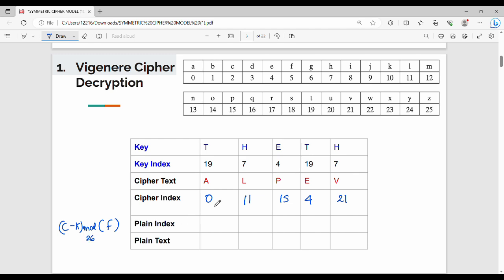So the first step: cipher index 0, key index 19. We compute 0 minus 19 mod 26. Next: 11 minus 7 mod 26. Then 15 minus 4 = 11 mod 26. Then 4 minus minus 15 mod 26. Then 21 minus 7 = 14 mod 26.